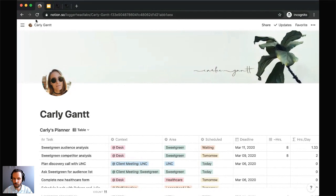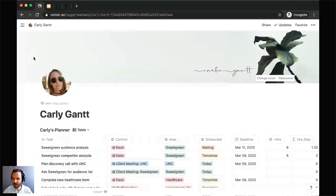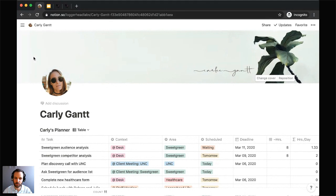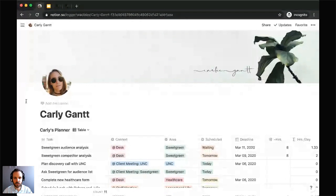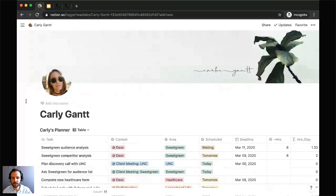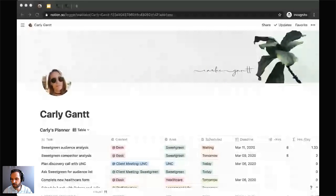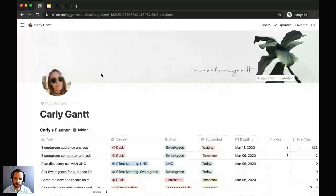To do that, we're going to be building out this homepage for an employee of my favorite fictitious company, Loggerhead Labs — we'll be building it out for Carly Gantt. This page is going to allow Carly to organize relevant information, plan and track her personal tasks and recurring weekly goals, and offer tailored views of team information that display only the items relevant to Carly, as well as independent infrastructure for her personal productivity.